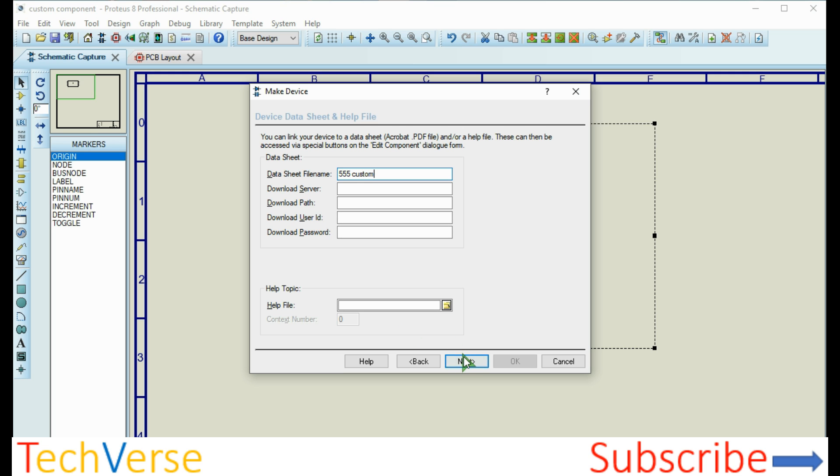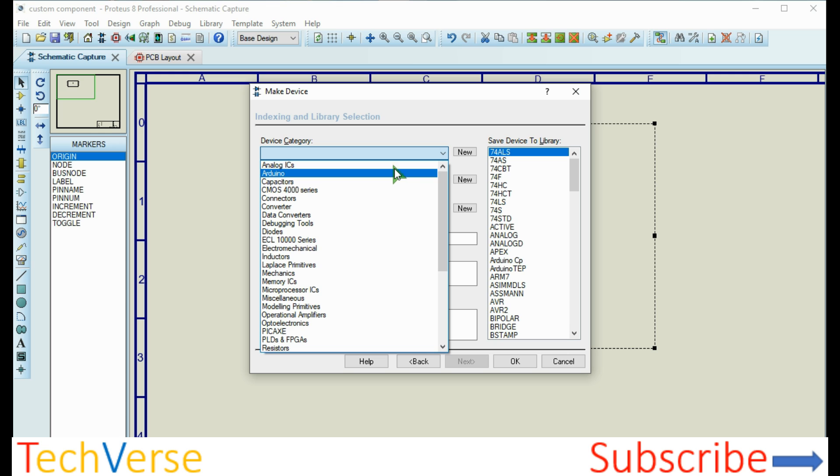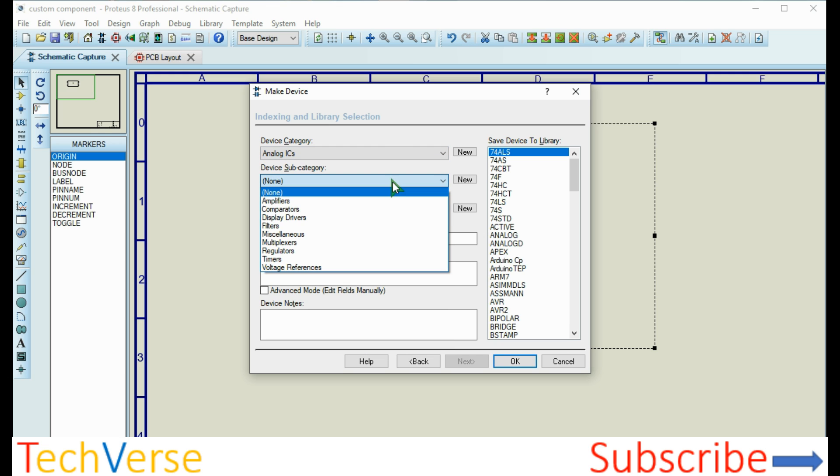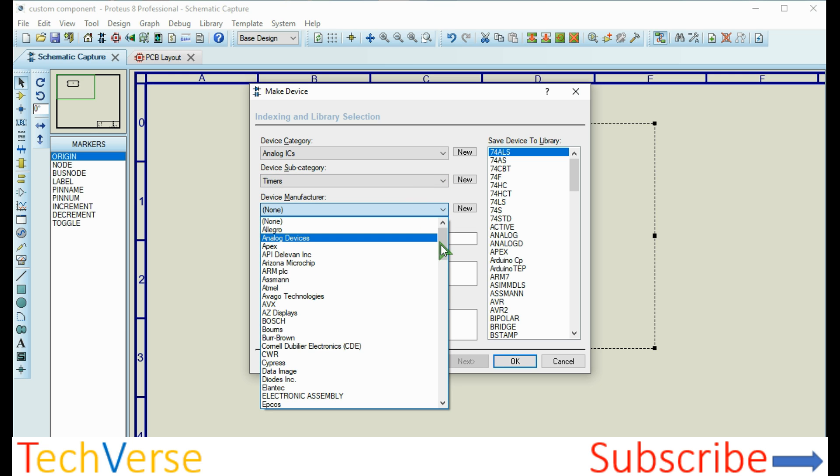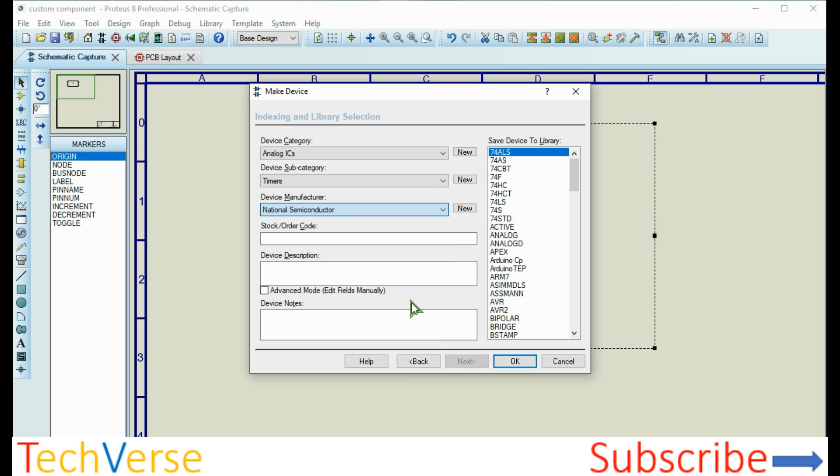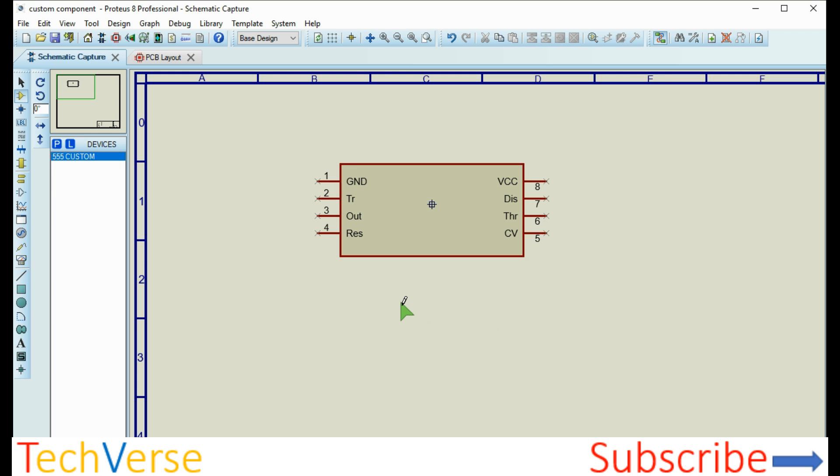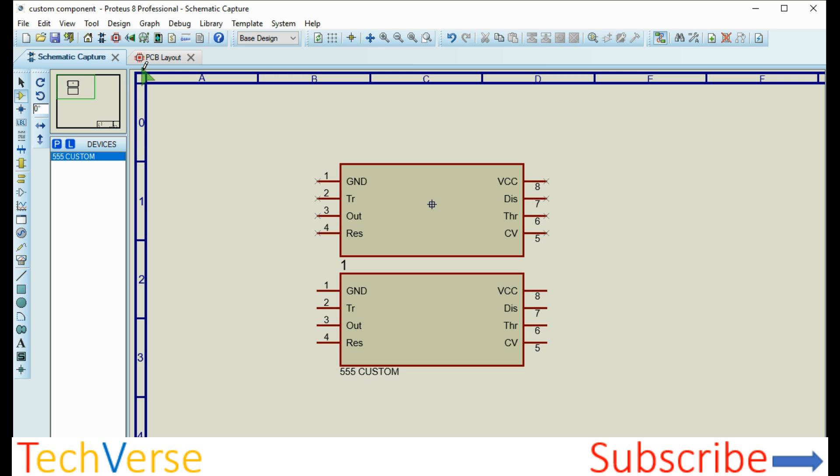You can see it has the numbers assigned correctly. Then next, name the package. PCB package, everything is okay, next. Data sheet file name, you can see 555 custom. Device categories: analog ICs. Subcategory: timers. Manufacturer: this is National Semiconductor.